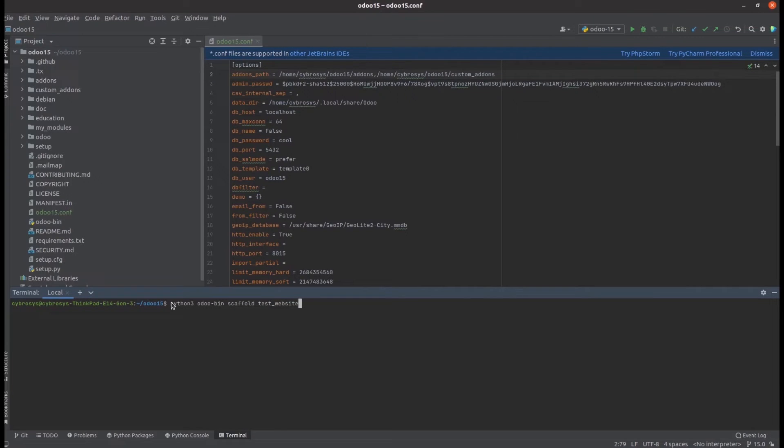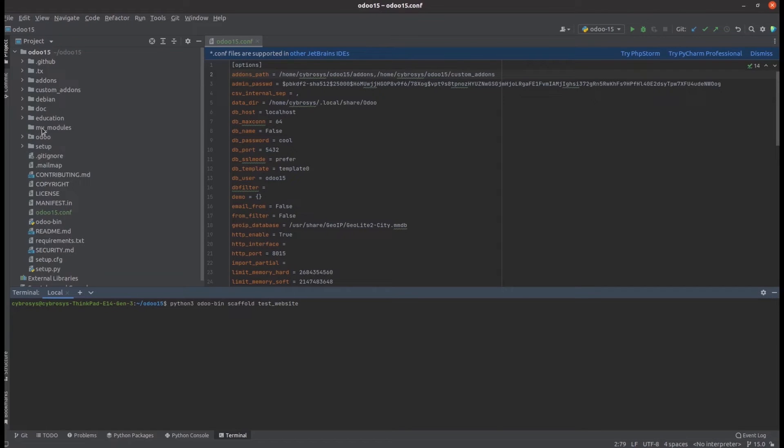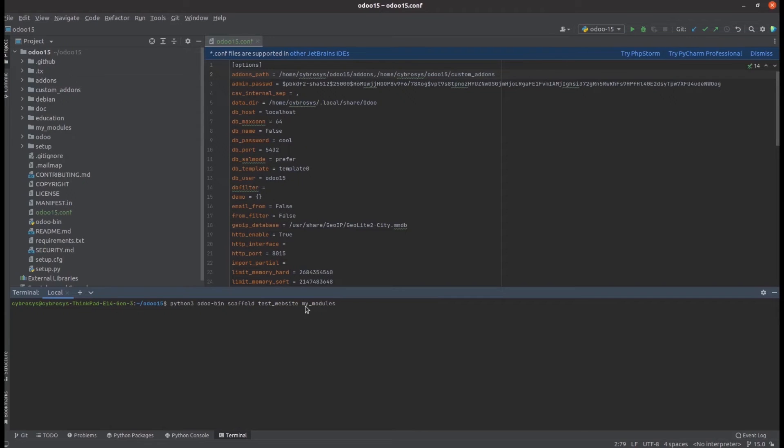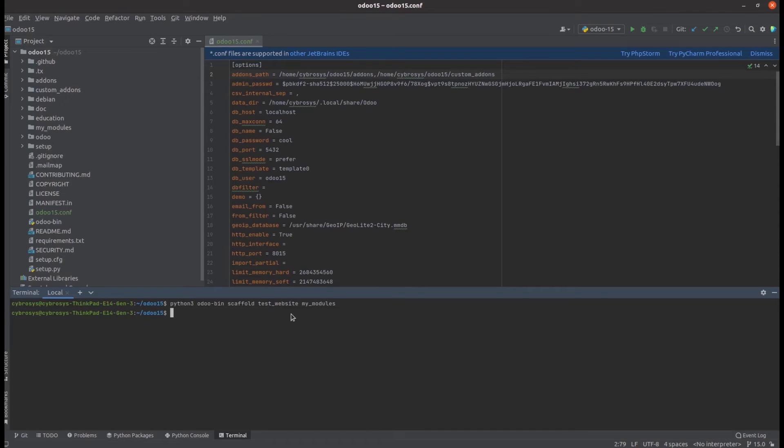Next, we need to specify under which directory we need this module. I've created a directory named my_modules. I need the test_website module under the my_modules directory, so I'm simply adding 'my_modules' here. This is the single line command for creating a basic module. Let's run it.